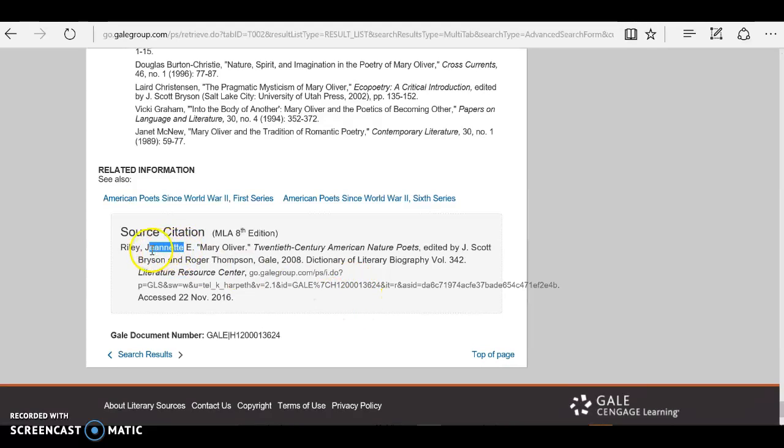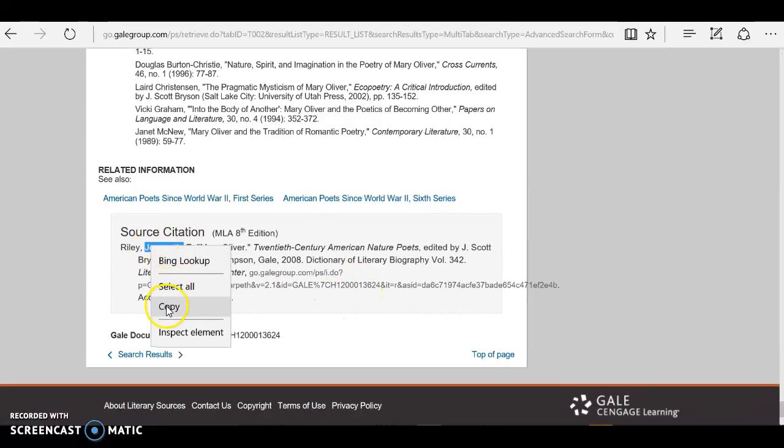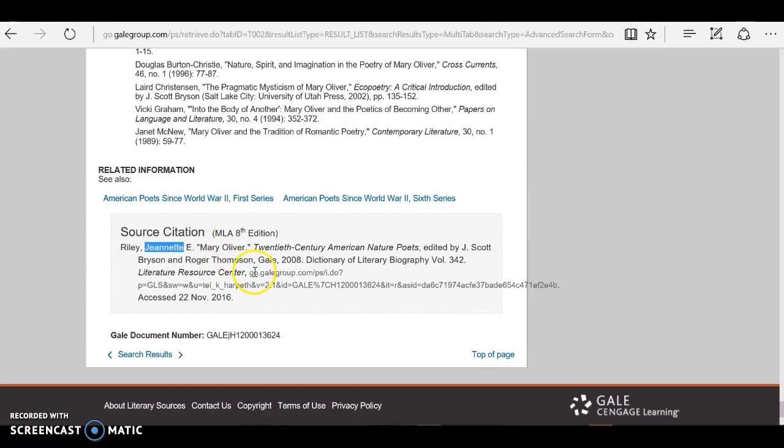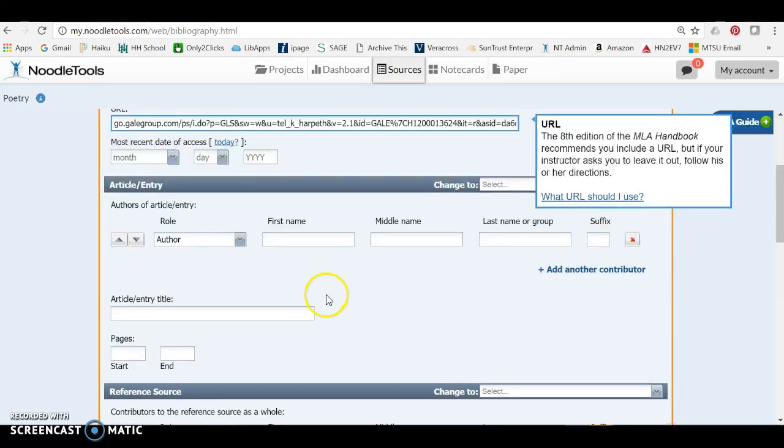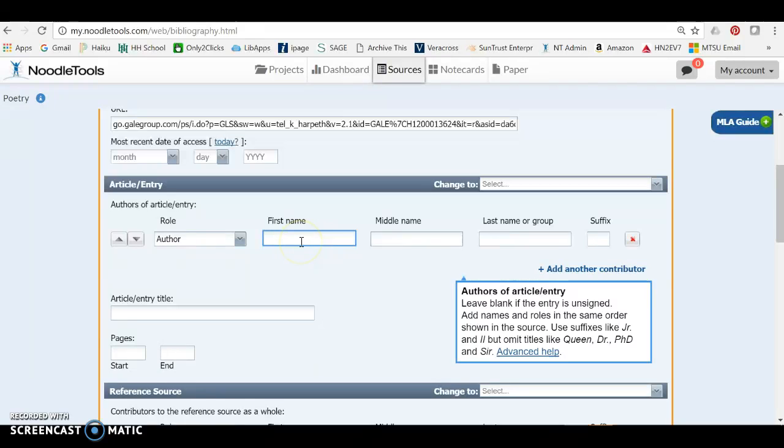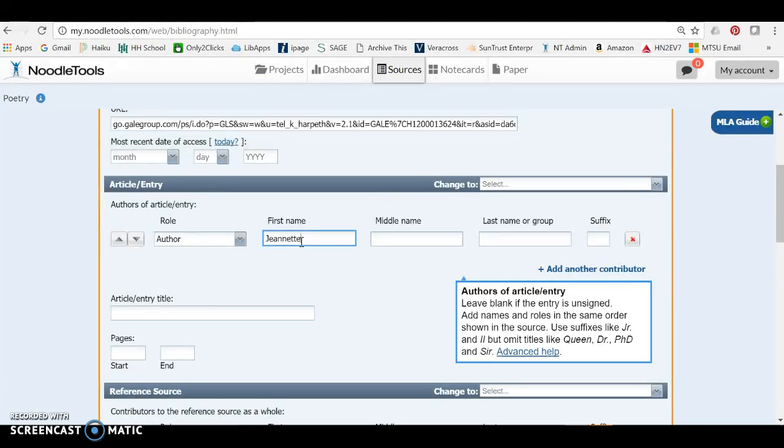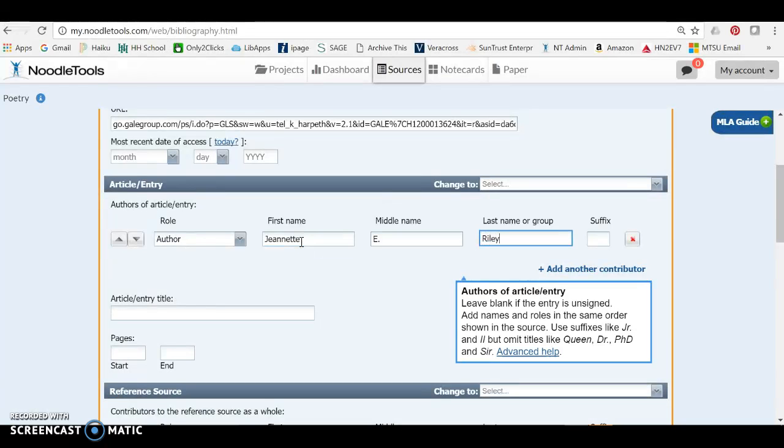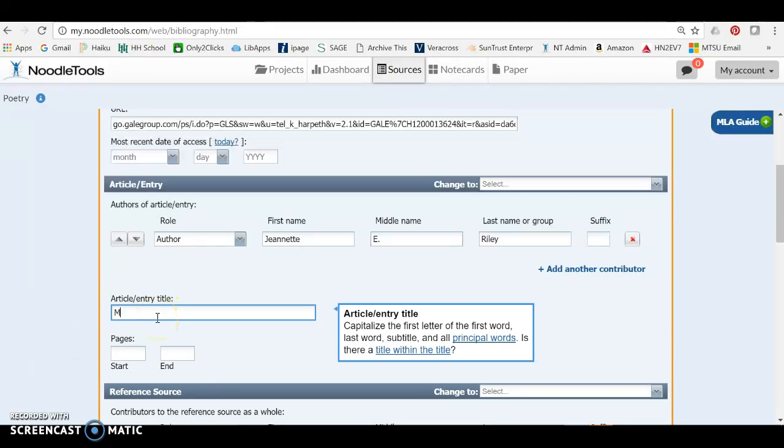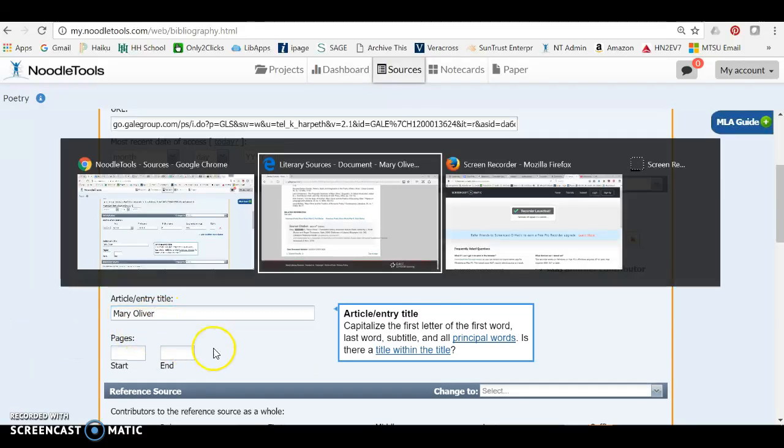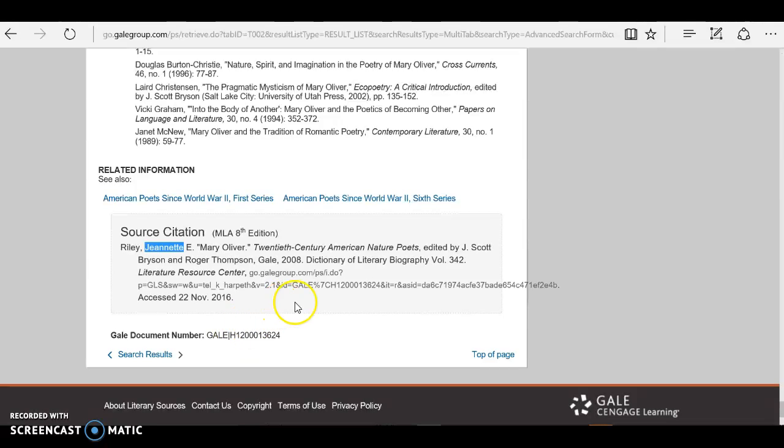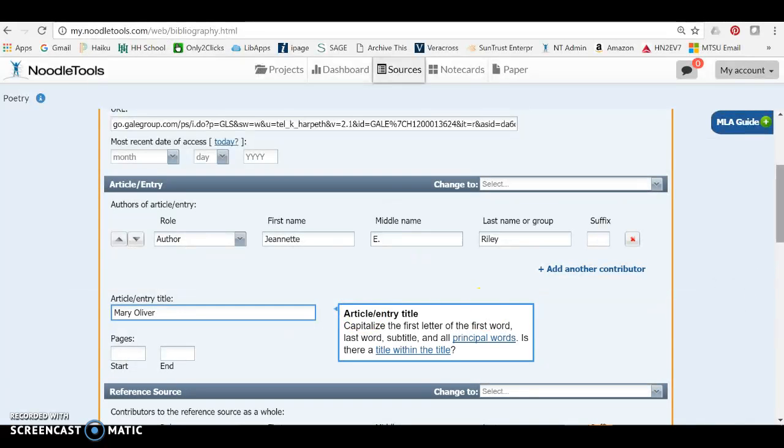So here I have Jeanette Riley is my article author, and Mary Oliver is the article title. So I'm going to add that in here. Middle initial E, and Mary Oliver. As for page numbers, it's not giving me anything in here, but it's always a good idea to check.